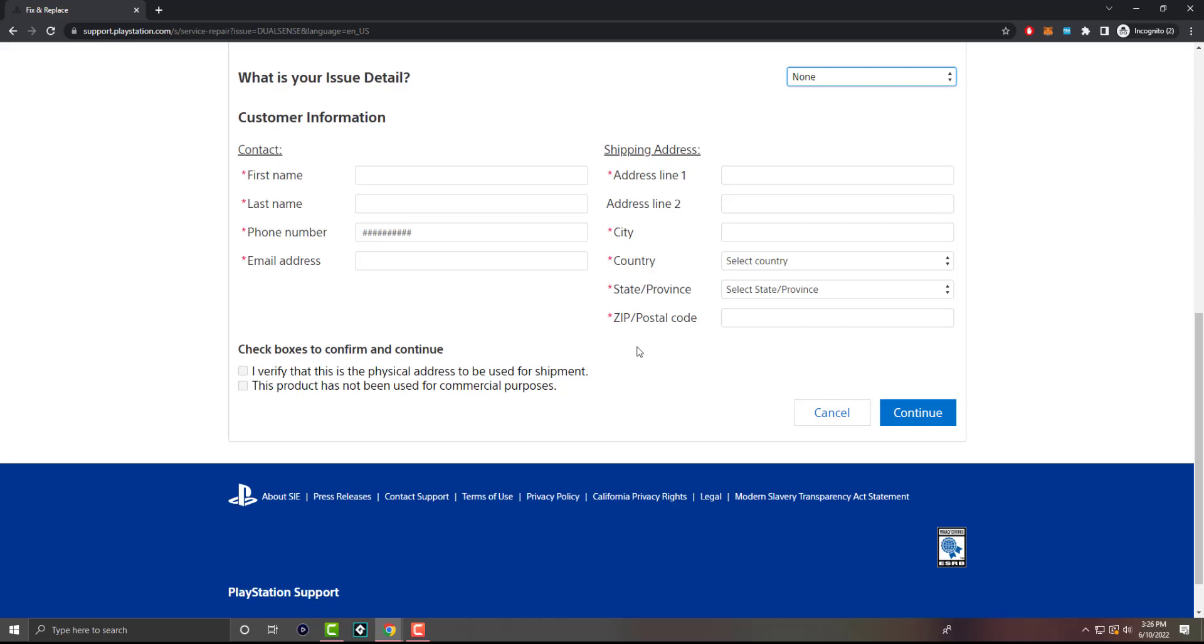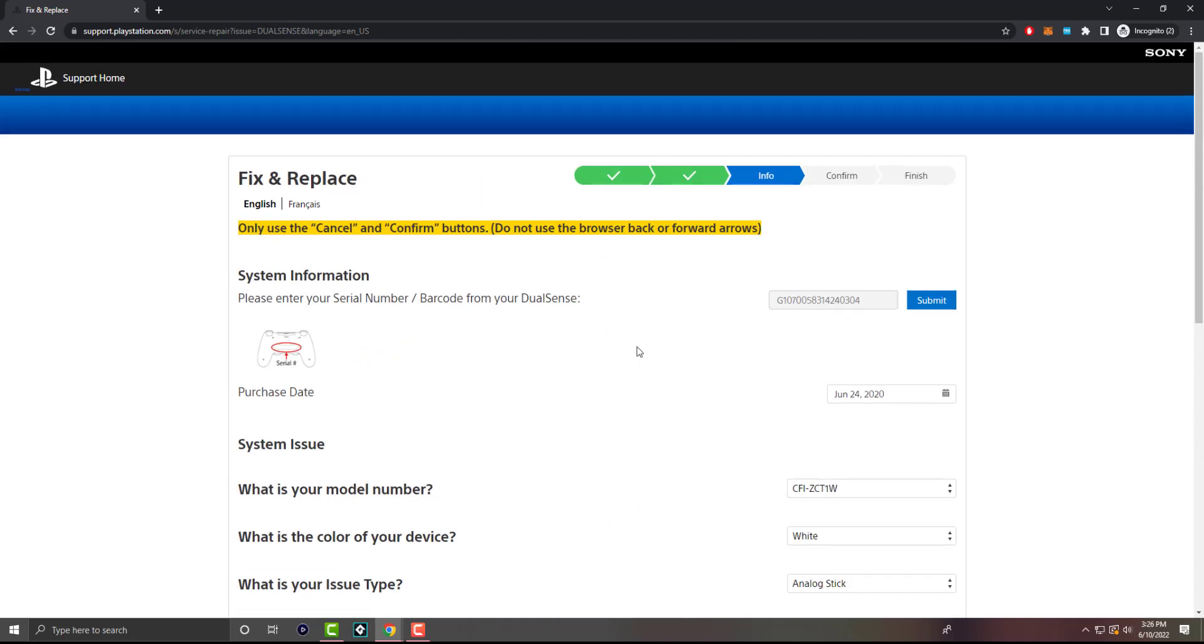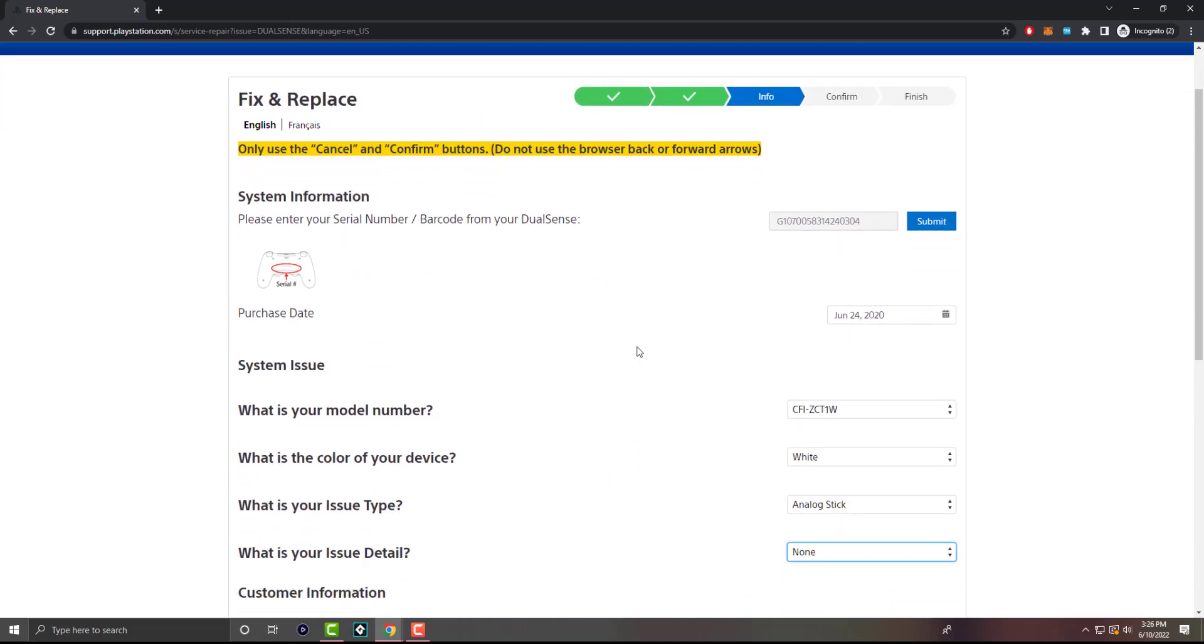Do keep in mind there are extended delays. They have been saying that as well. So you do want to be cognizant of that. But yeah, this is essentially how you get your controller sent in to Sony to have it repaired or possibly sent you a new one. Preferably that, but we'll see.